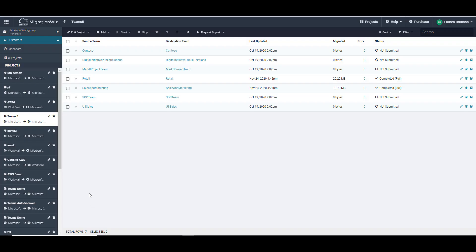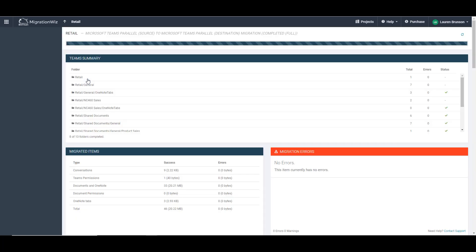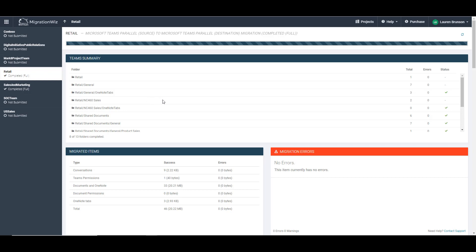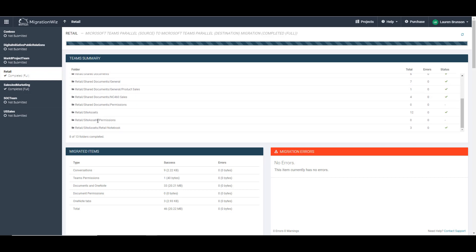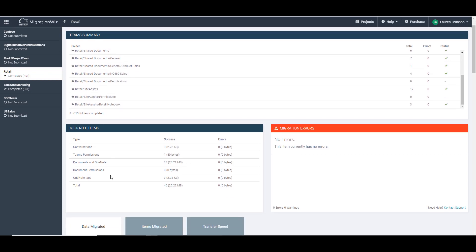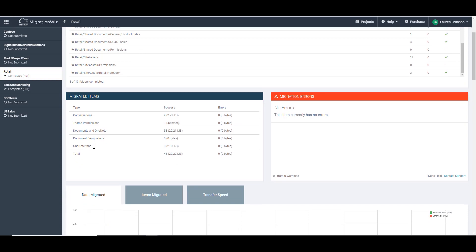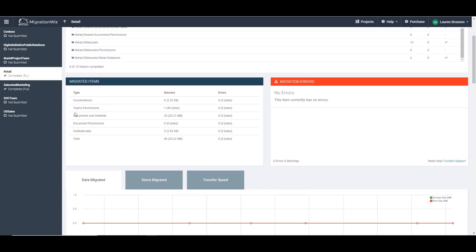We can see that the pass has completed for both retail and sales and marketing. We're going to drill down into the retail team here and you can see that there are no errors. You can look at the folders that were completed. We're focusing here on the migrated items of the documents and OneNote as well as the OneNote tabs. You can see there are three that have been migrated and then the 33 successful items here.